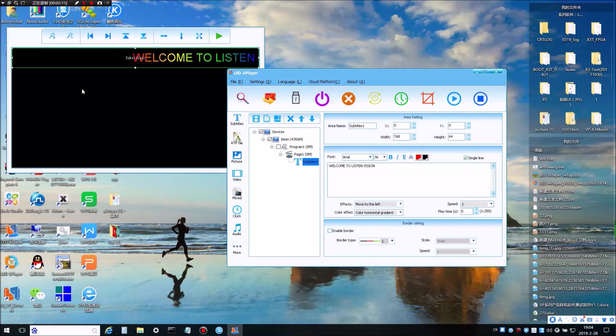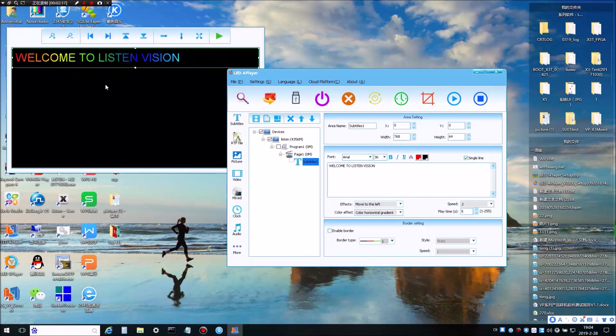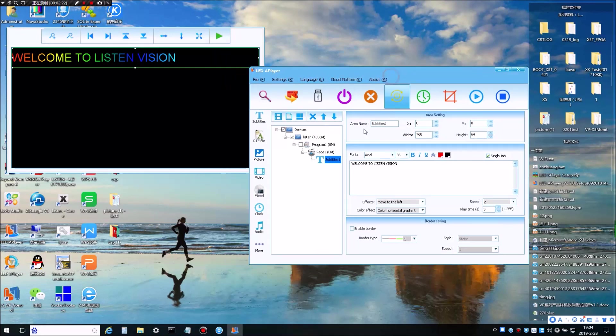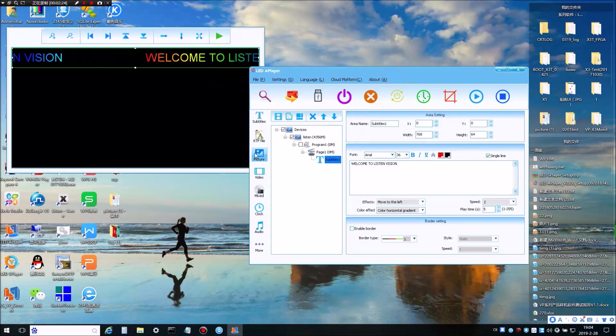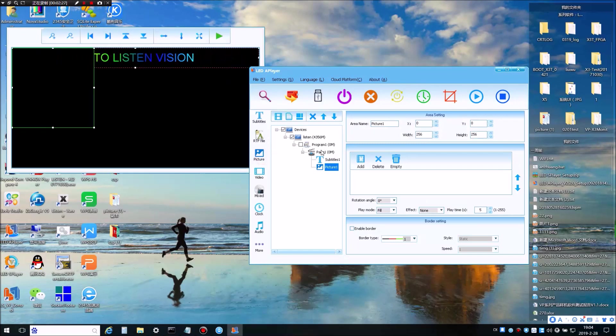Now you can see the preview of your subtitle. Now we will add a picture in the same page.